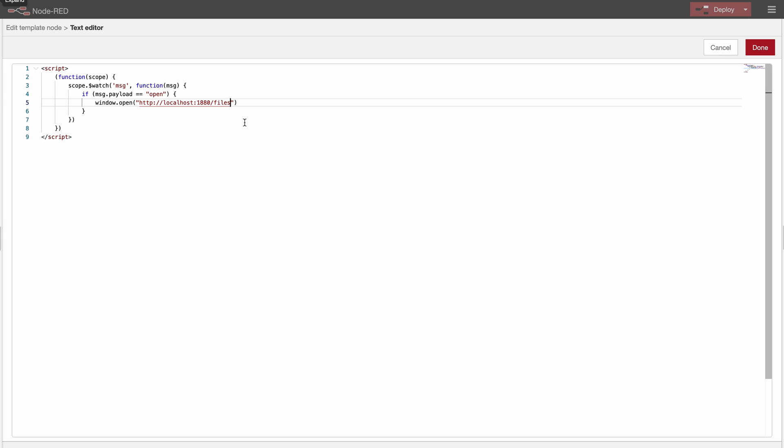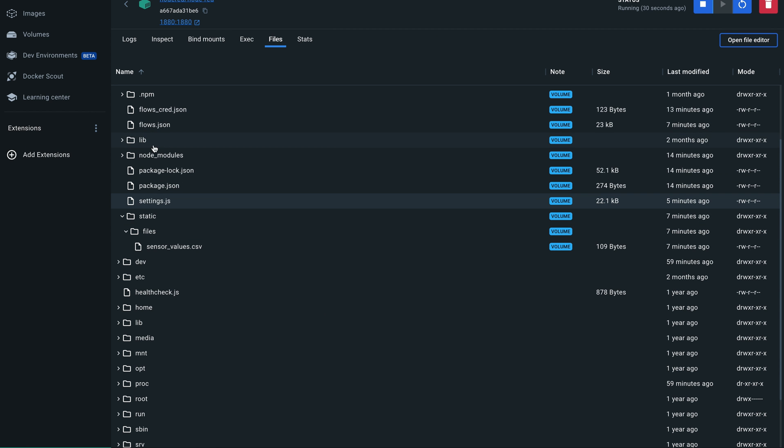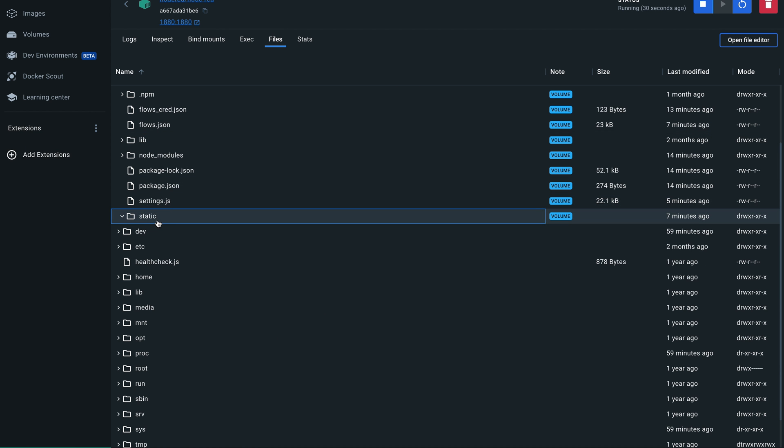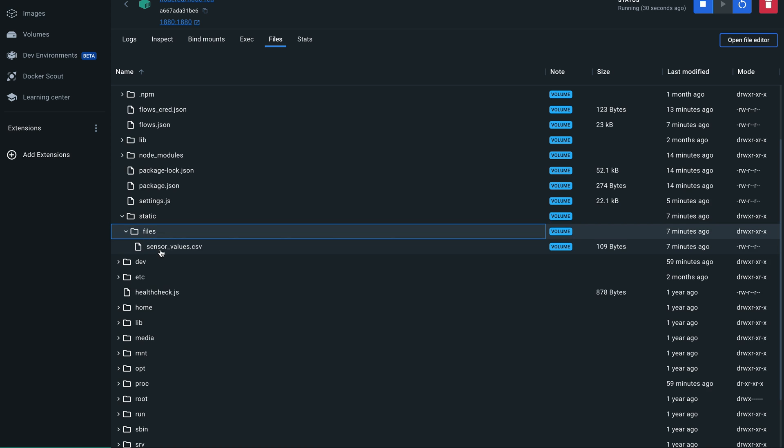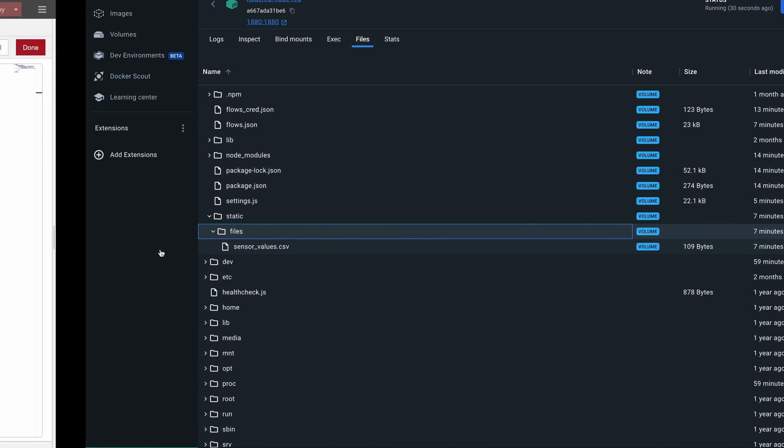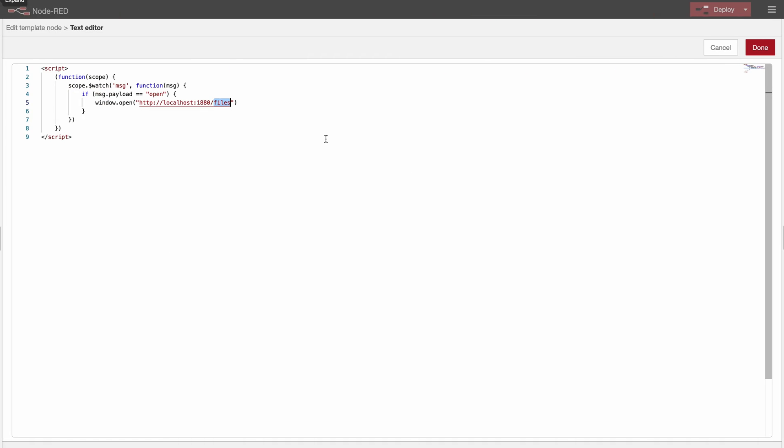So we can use /files here because we specified that the http static is data/static. So we are in here already and now we will specify /files/ the name of the file. So /files/sensor_values.csv. And the last thing is that we would like to open this in a new tab. So underscore blank.